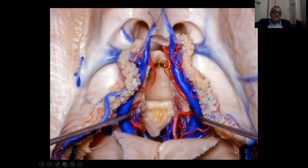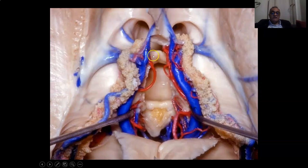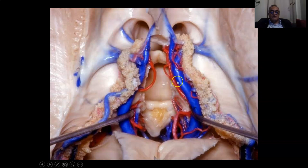This is after removing the two layers of velum interpositum and going interforniceal through the roof of the third ventricle. This is the cavity of the third ventricle. These are the right and left thalami, and you find a structure connecting the two thalami together, which is the massa intermedia, along with the contents of the velum interpositum: the internal cerebral veins and medial posterior choroidal arteries.